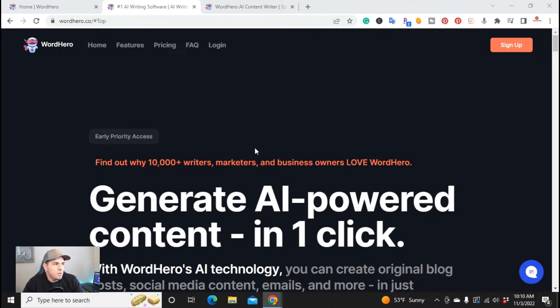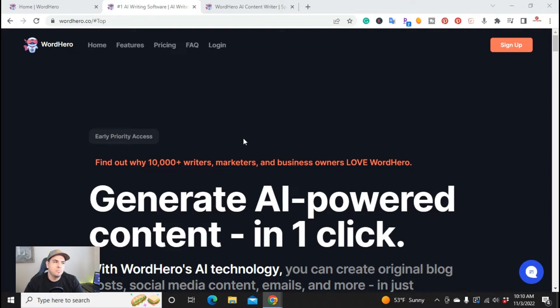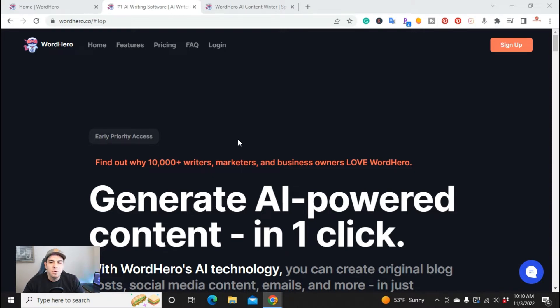I'm here on WordHero. WordHero is an AI copywriting tool. It's one of the only ones that actually has unlimited content generator. Most AI writing tools, you have a monthly word count anywhere from 20,000 to 50,000 word count. With WordHero, there is no word count. It's unlimited.